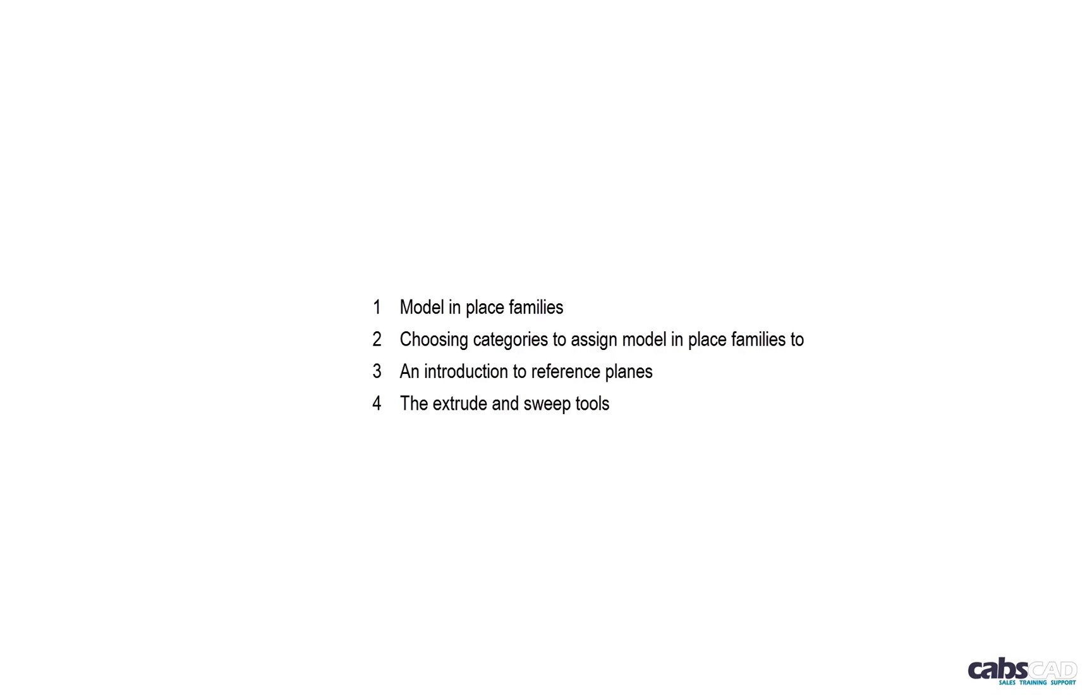In the next movie I will investigate the following: model in place families, choosing categories to assign model in place families to, an introduction to reference planes and the extrude and sweep tools.